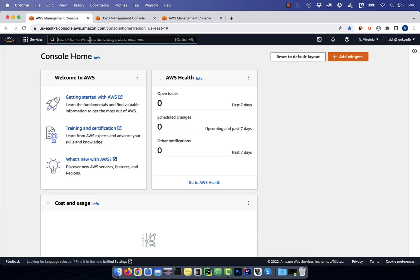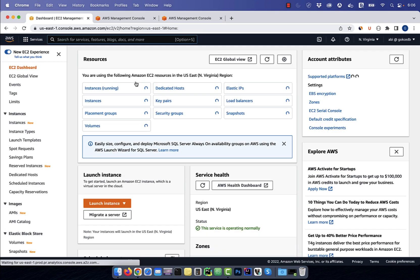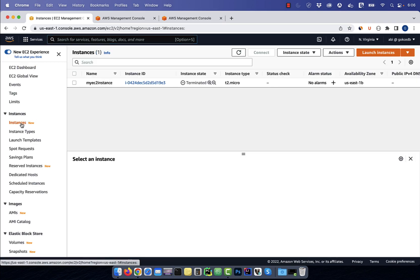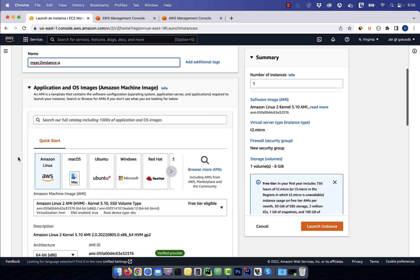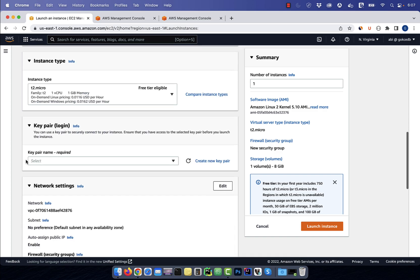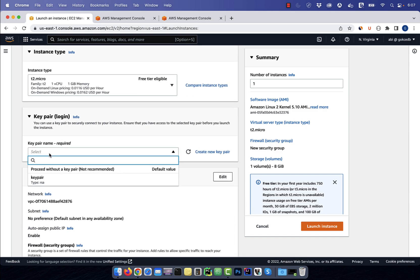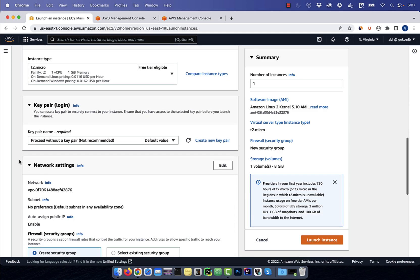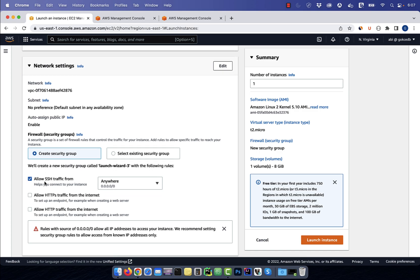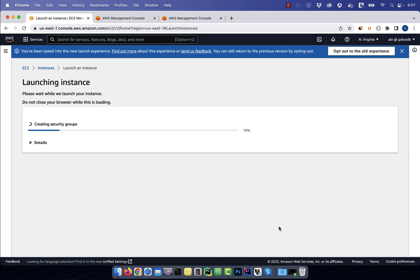Let's start by navigating to the EC2 service, then click on instances and hit launch instances. Give your instance a name, then scroll down to the key pair section. I'm going to select proceed without a key pair because we don't need one in this example. I'm going to leave everything else to default, then click on launch instance.